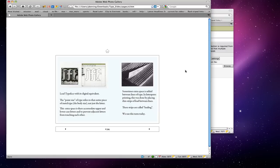Here are some photographs of real movable type — real lead type. Here's a piece, this M. The point size of the type refers to this entire piece of lead, because the lower case and upper case has to fit within this entire piece of lead. It's the body size of the type.